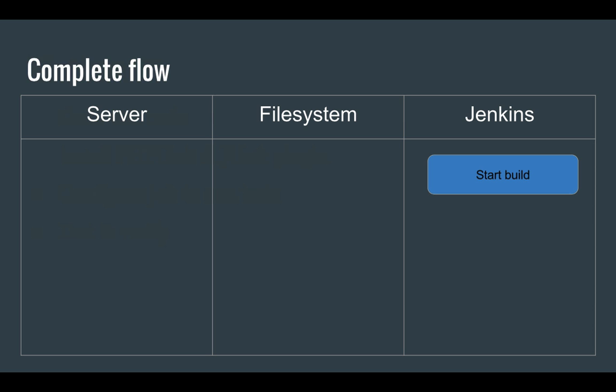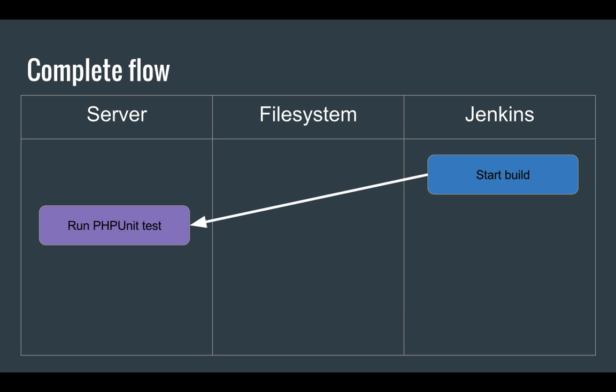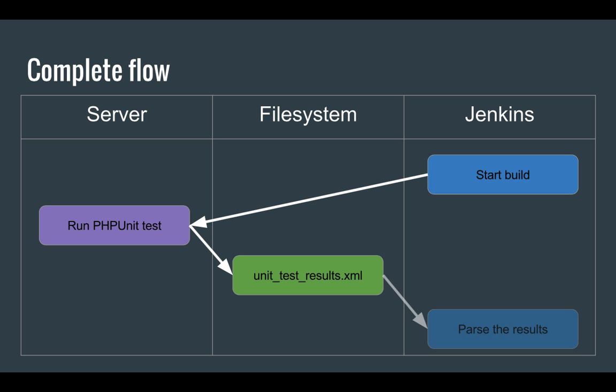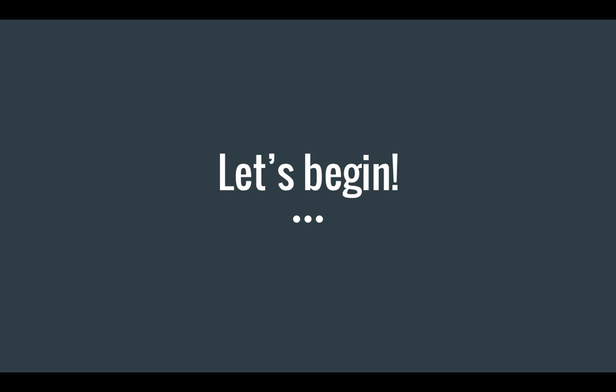It begins when Jenkins starts the build process. We'll configure it so that it runs PHPUnit tests on the server. PHPUnit will run all these tests and we will ask it to generate a report in the JUnit XML format and store that onto the file system. Now finally Jenkins will parse the contents of the XML file, determine if all tests were successful and act accordingly.